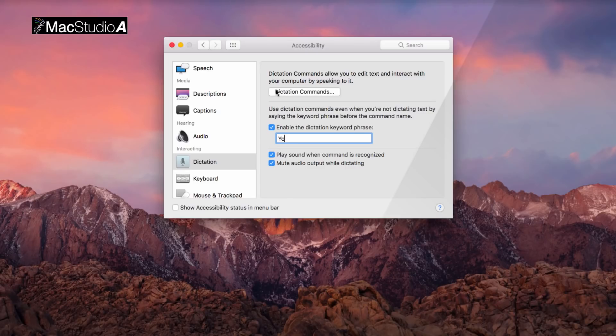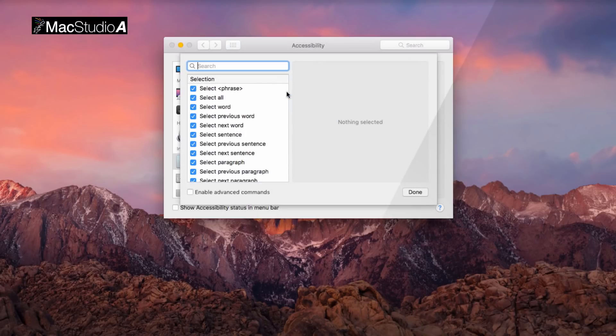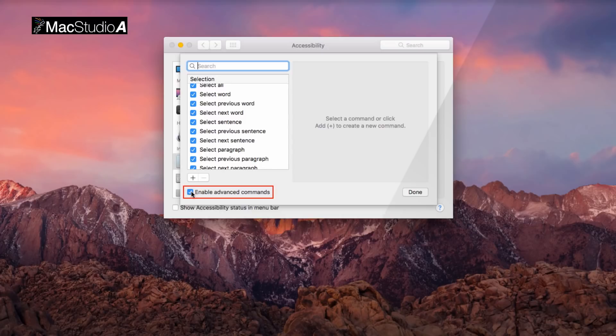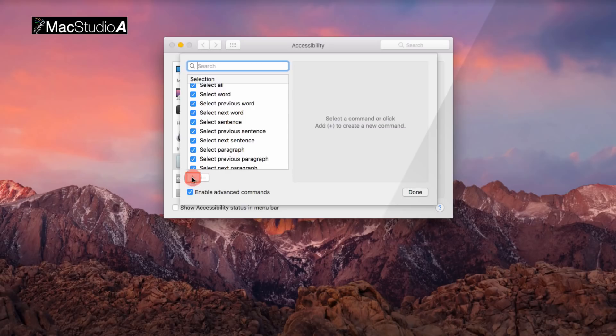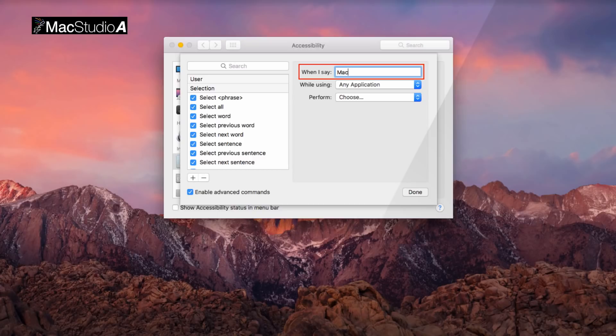Next, to activate Siri, click the Dictation Commands button shown here. Now, click the box to enable Advanced Commands. Next, click the Plus button and where it shows 'when I say', enter a command to activate Siri, like Dude, Siri, or Mac. I'll choose Mac.